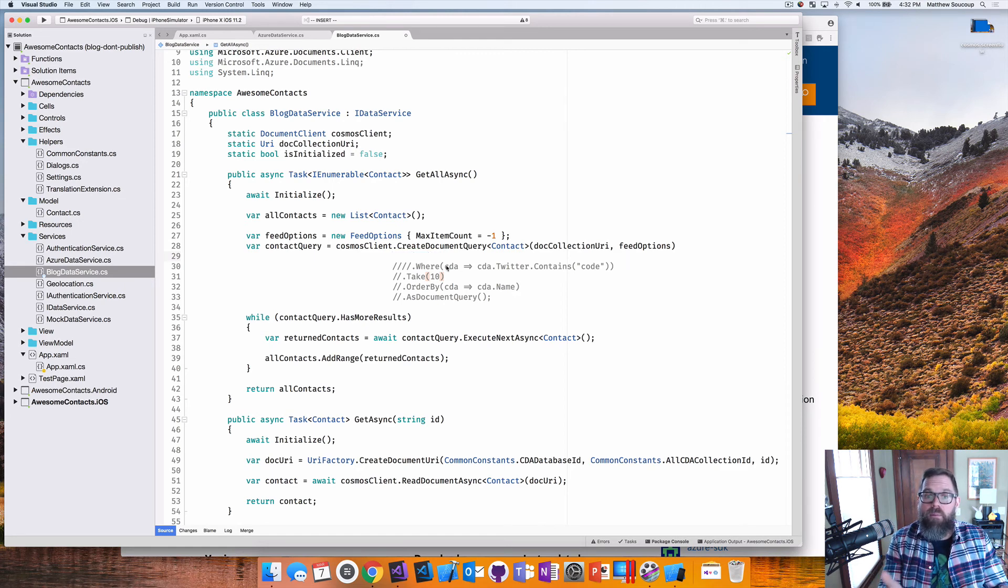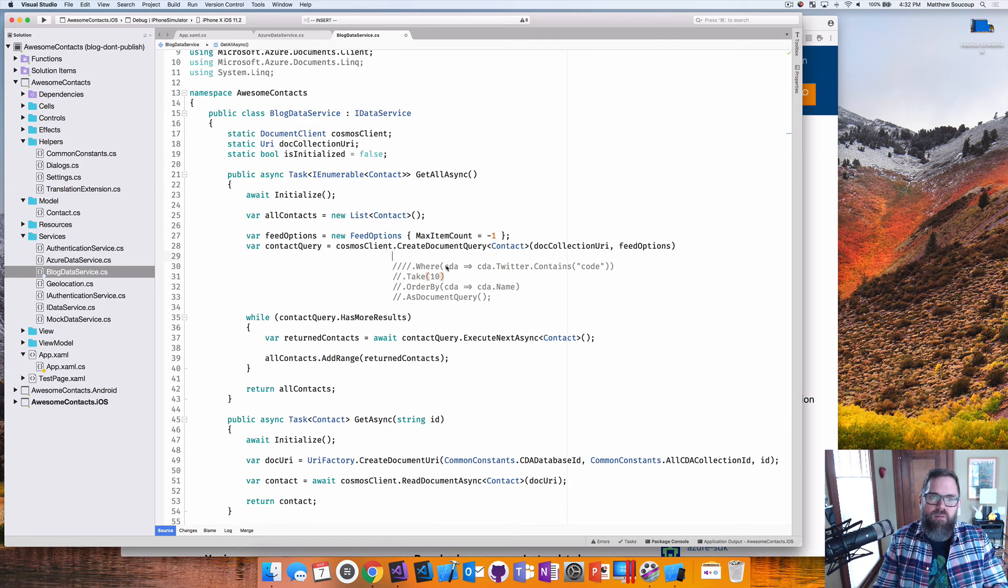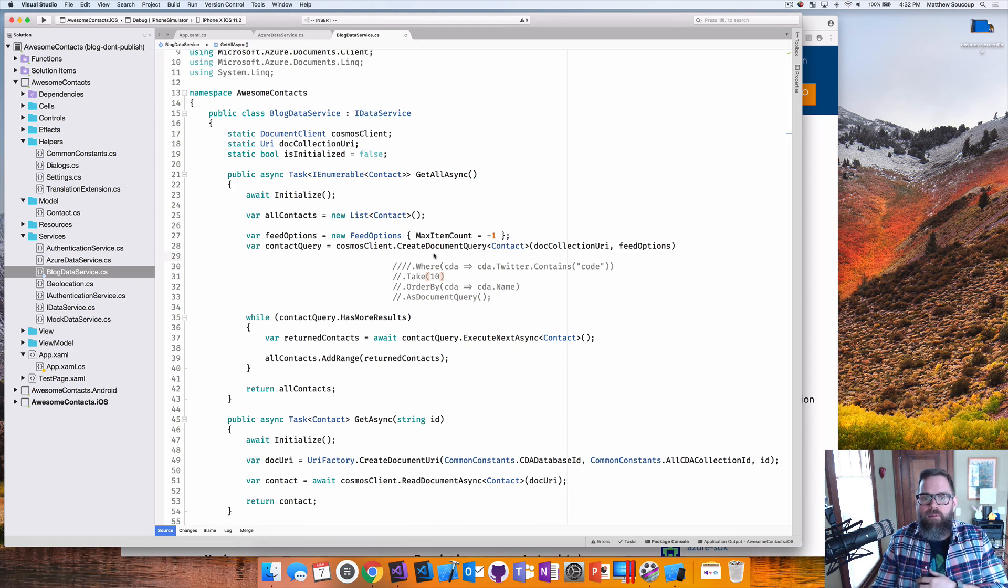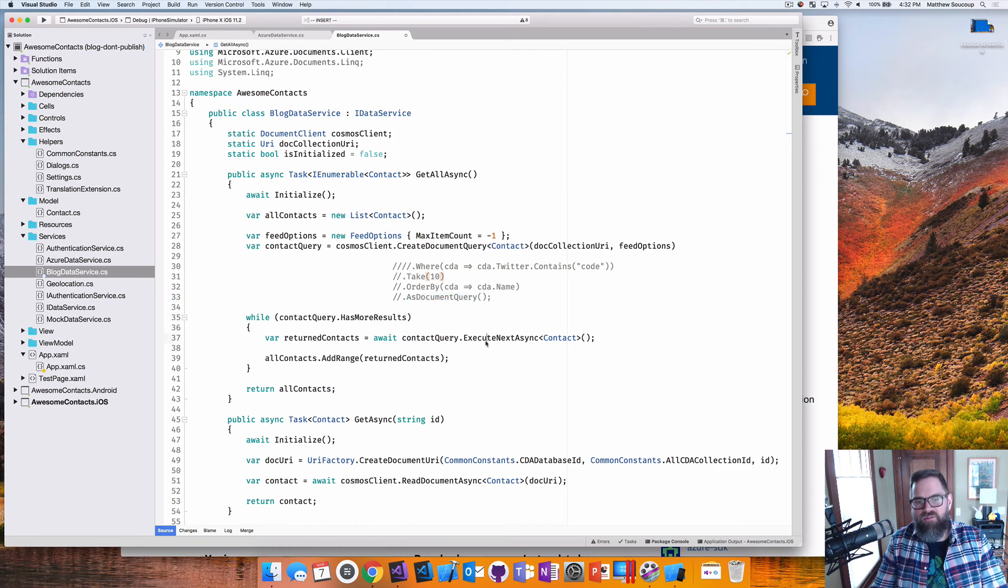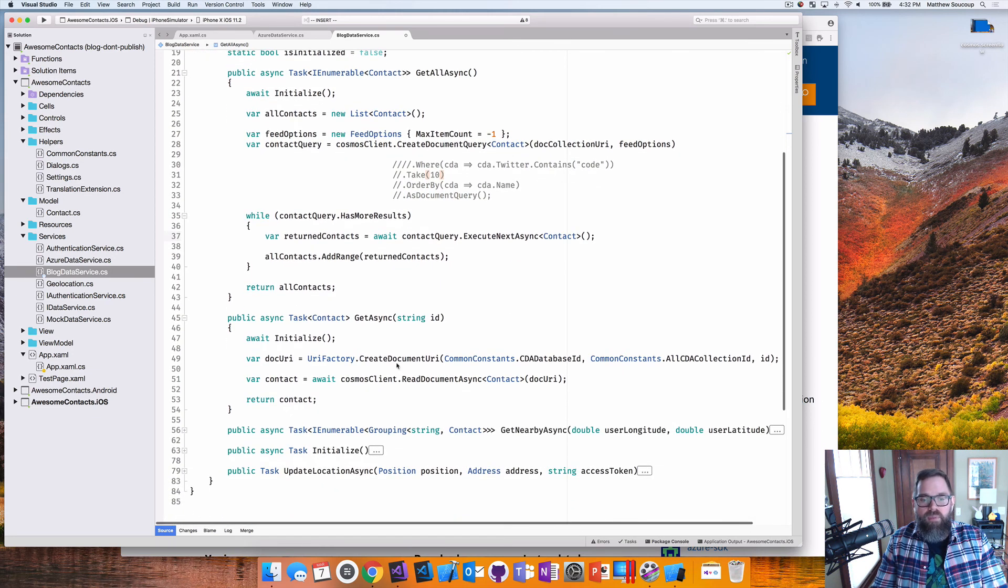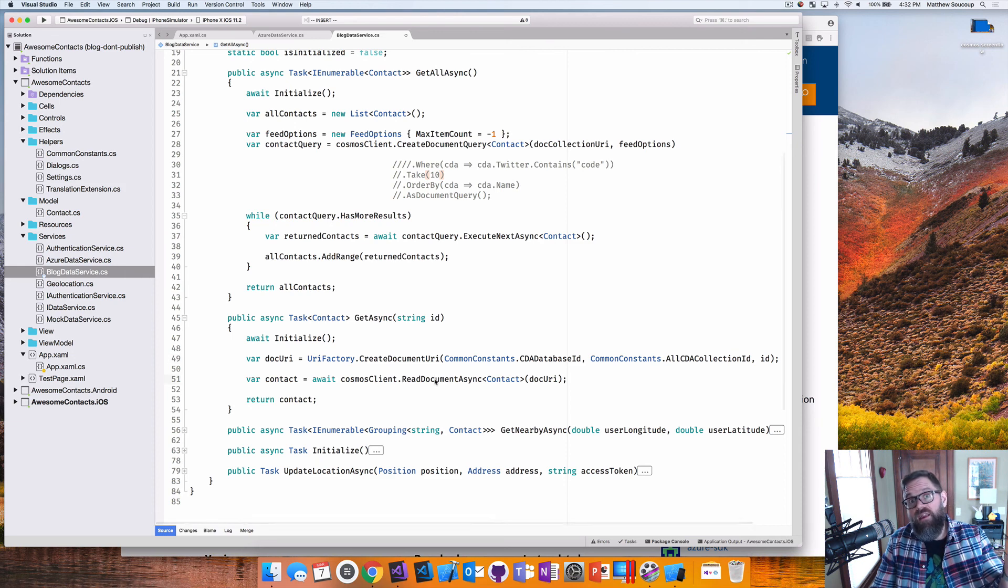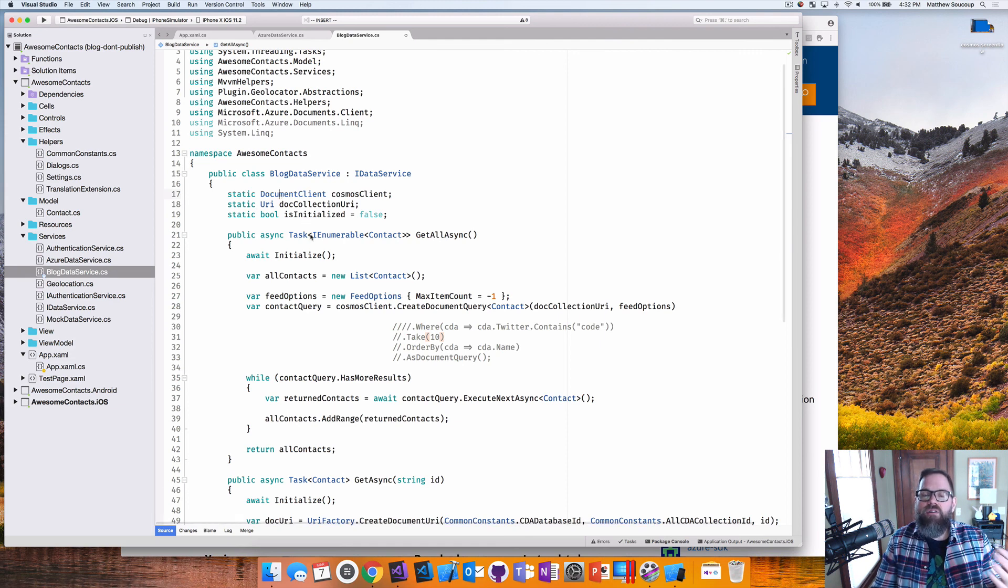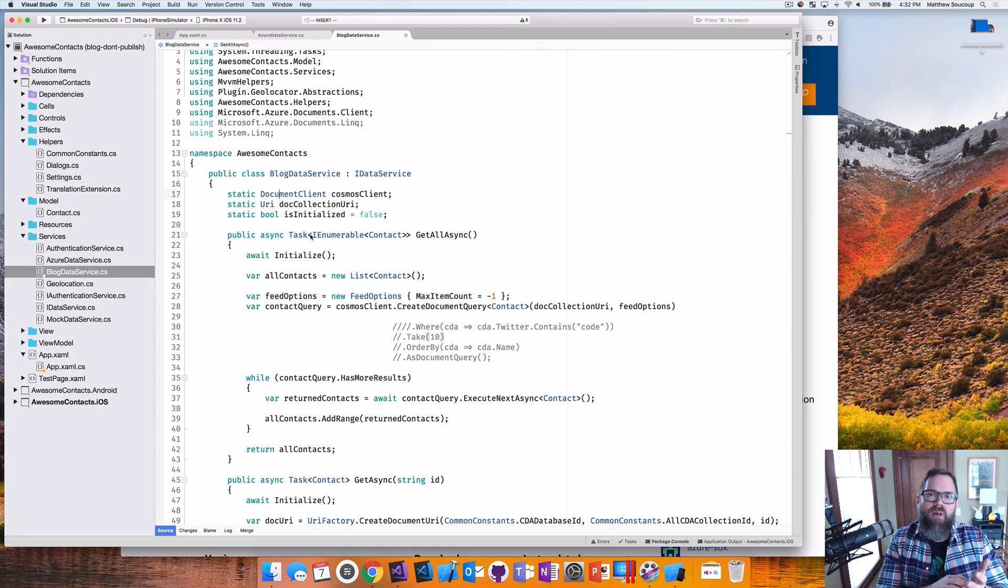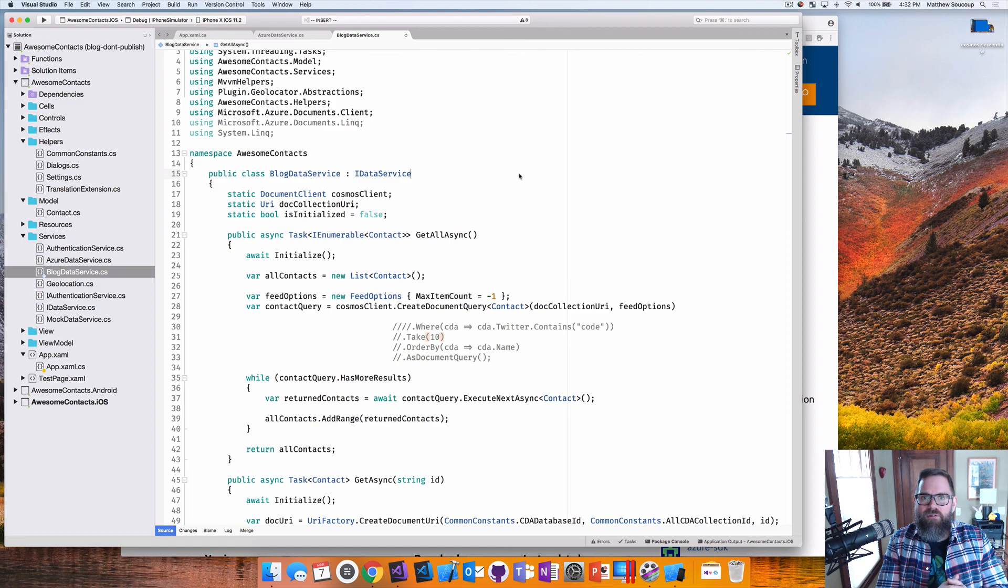So that in a nutshell is how to query cosmos DB, how to grab a single record from cosmos DB. So a couple of things. Never use that to list. Always do as document query so you can use the has more results and the execute next. Create document URI to read documents async for a single one. And always do a static document client. That way things are going to stick around in memory. And it'll be faster performance at the end. My name is Matt Soka. Feel free to subscribe to this YouTube channel for more tips and tricks. Catch you next time.